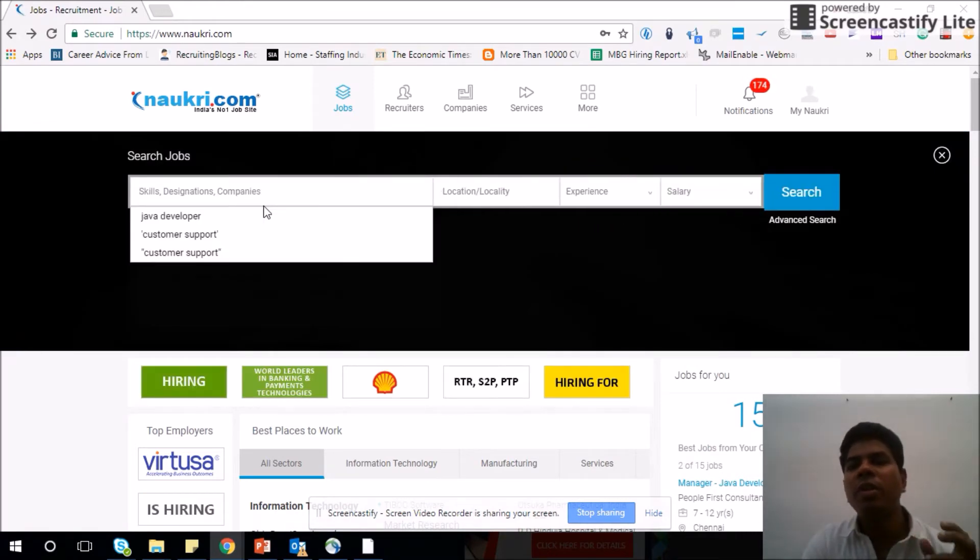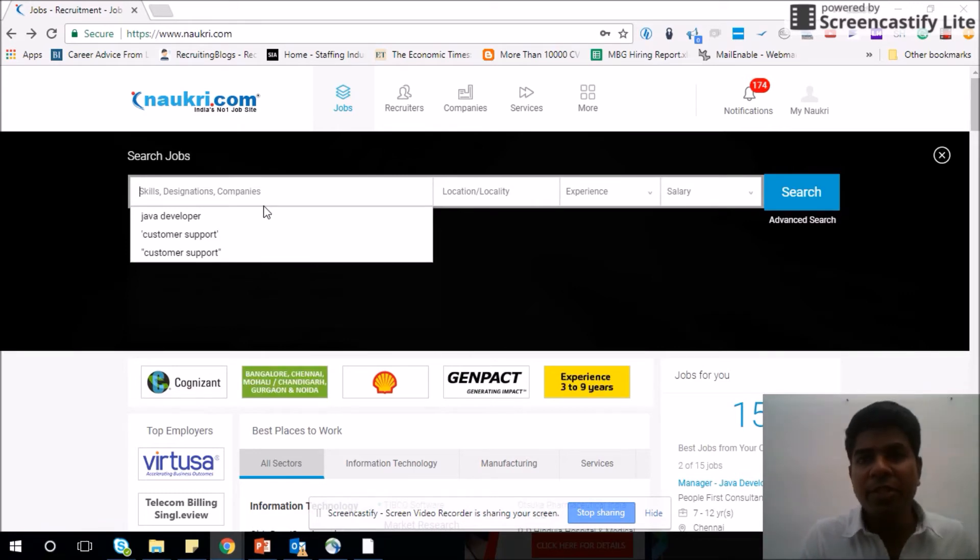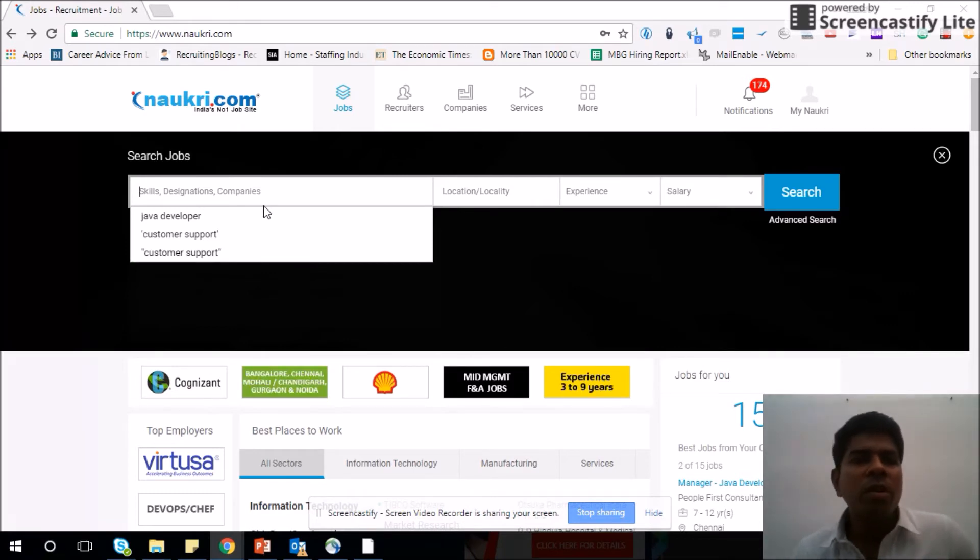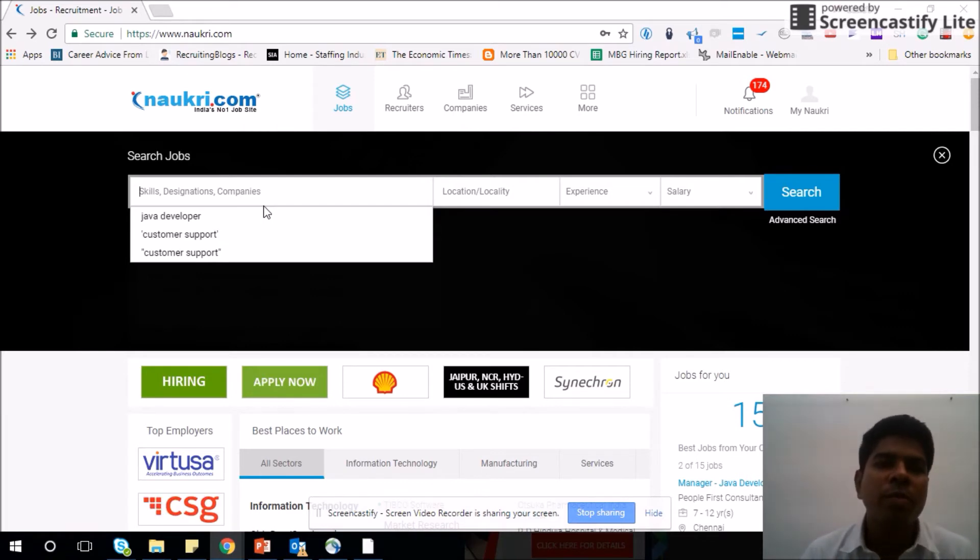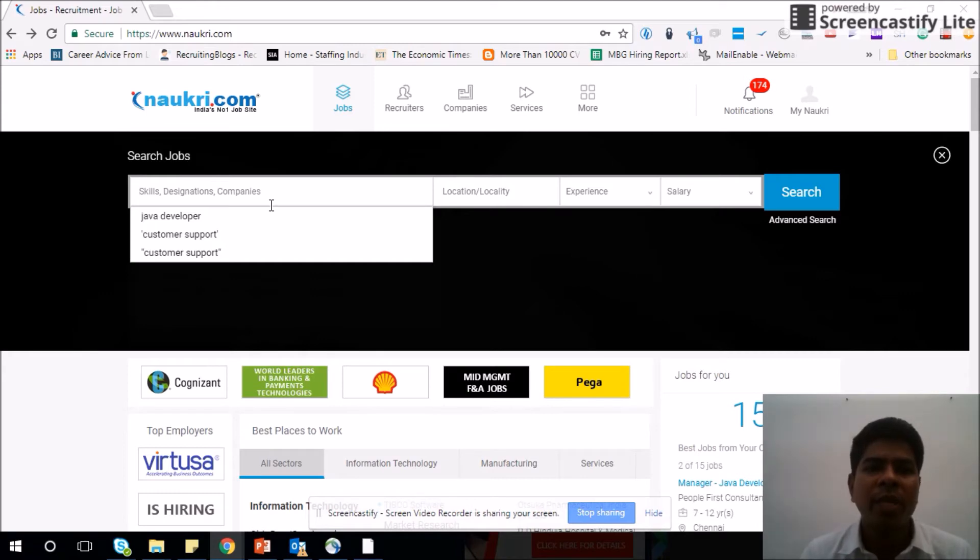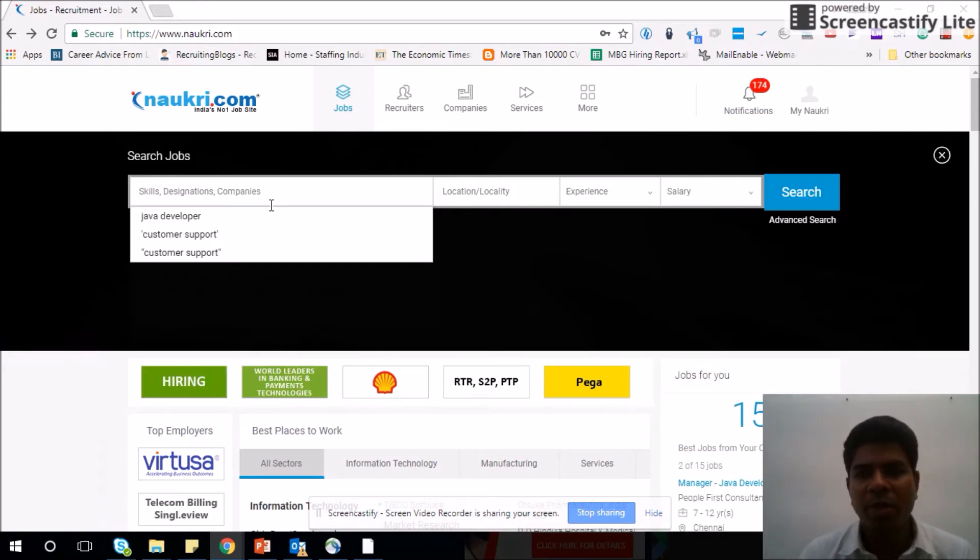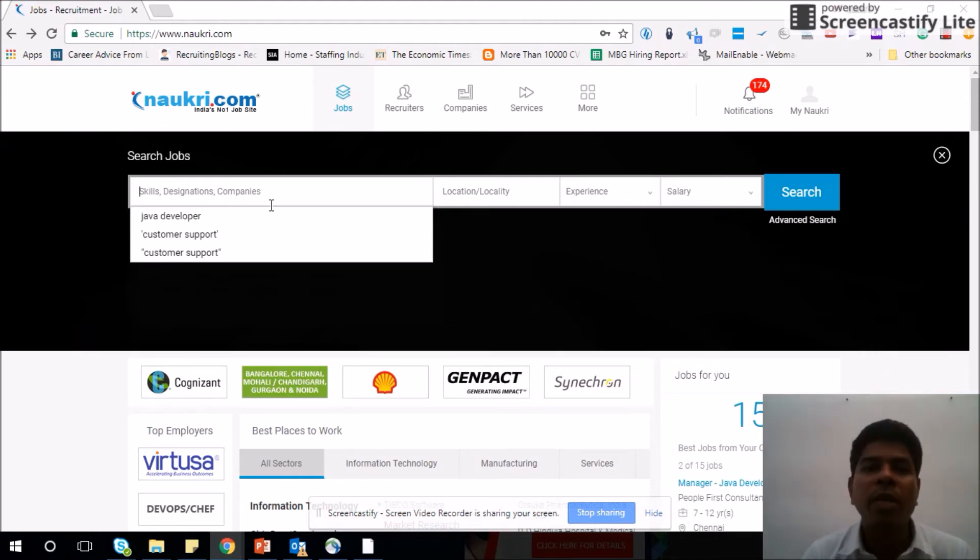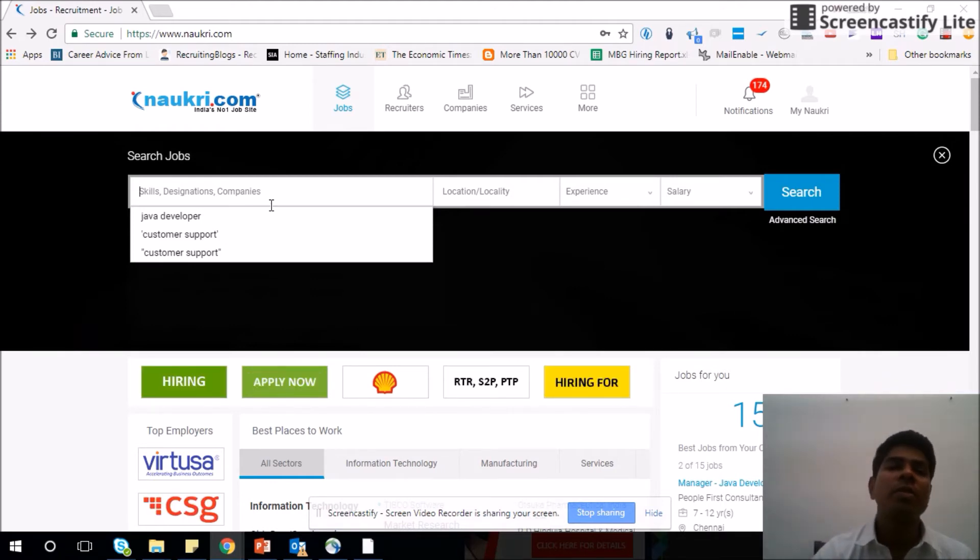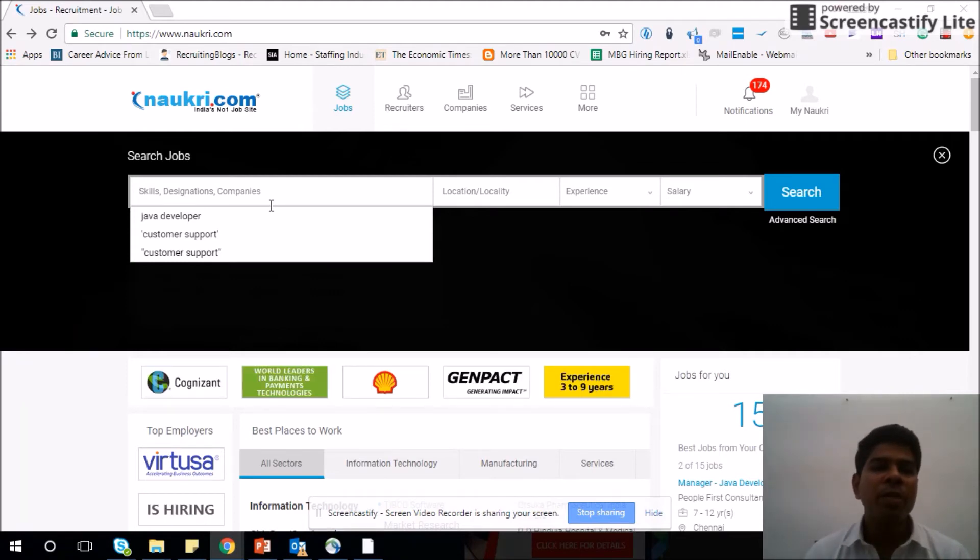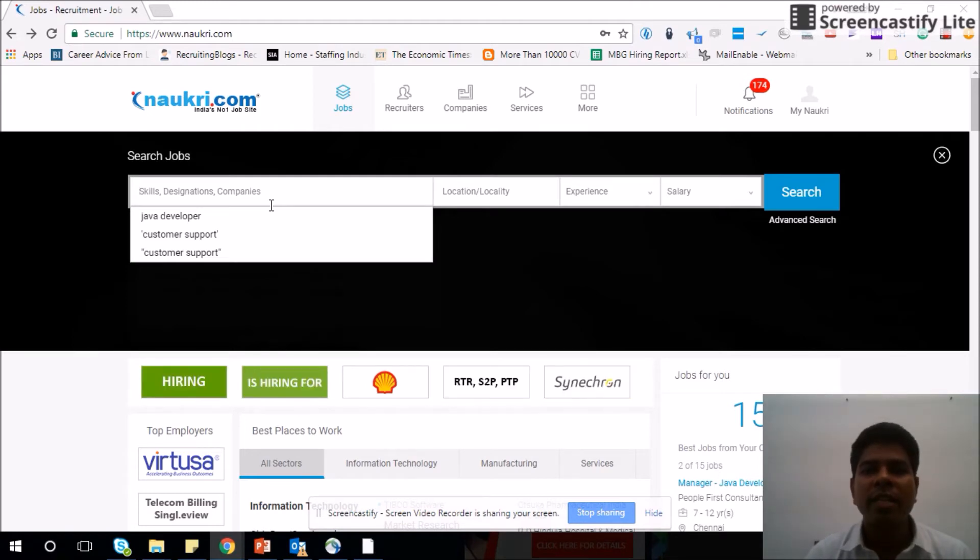Let's come to the first one, all jobs. Here is a search button which says key skills or designation or company, depending on which criteria you want to search. I will recommend you to search jobs based on your skill rather than company or designation, because a company can have multiple openings, but if it doesn't have your skill or the job for your skill, then you might not be able to apply for that. So I would recommend you to go for skill-wise search.